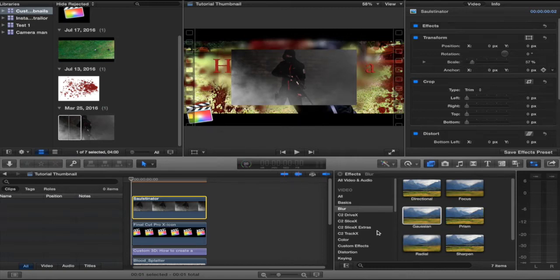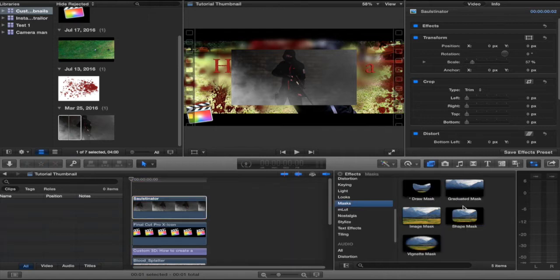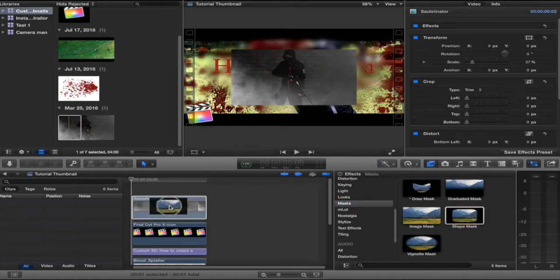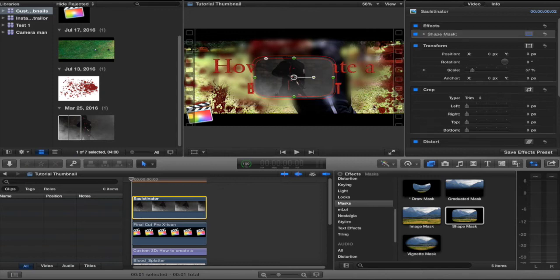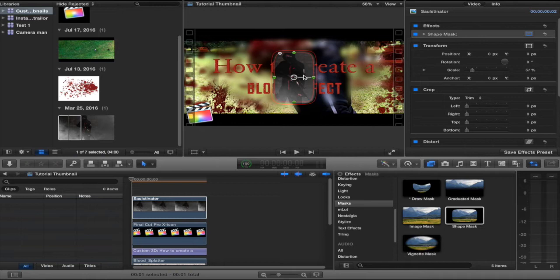Now, we just don't want this box. We want it to be a little circular. So, went to masks, went to shape mask. Dropped in a nice shape mask, then positioned it till it was what I wanted it to look like.